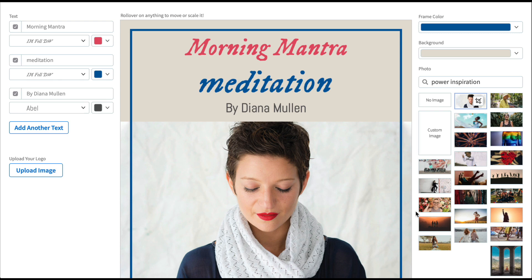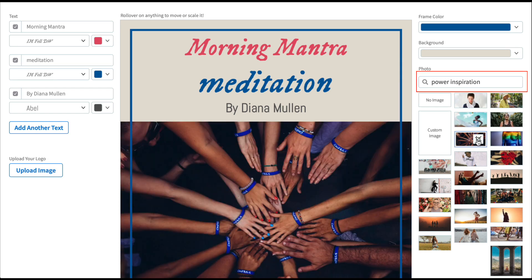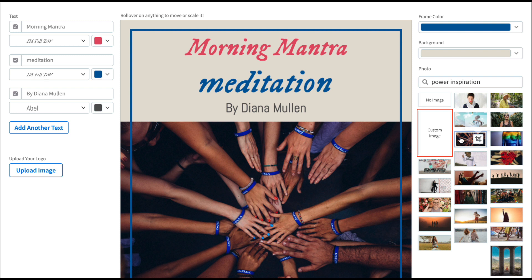To customize your template, first select a background. The template offers a number of great images, or you can search for a specific image to go with your podcast theme here in the search bar. You can also upload your own image from your computer by clicking the Custom Image button here.